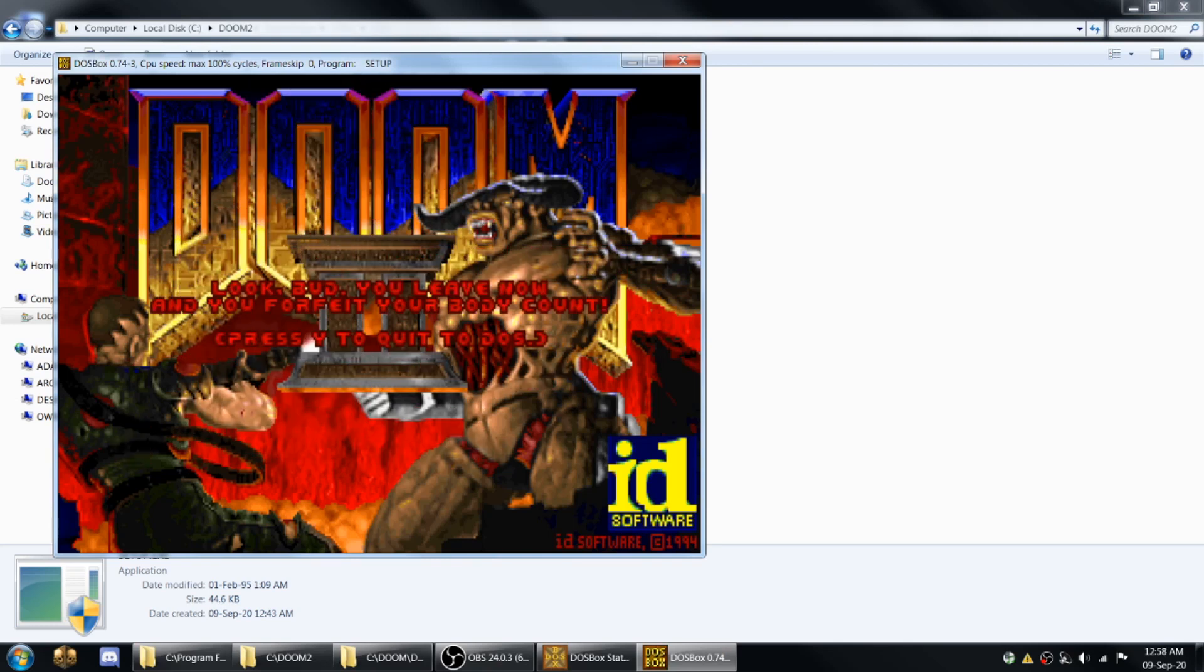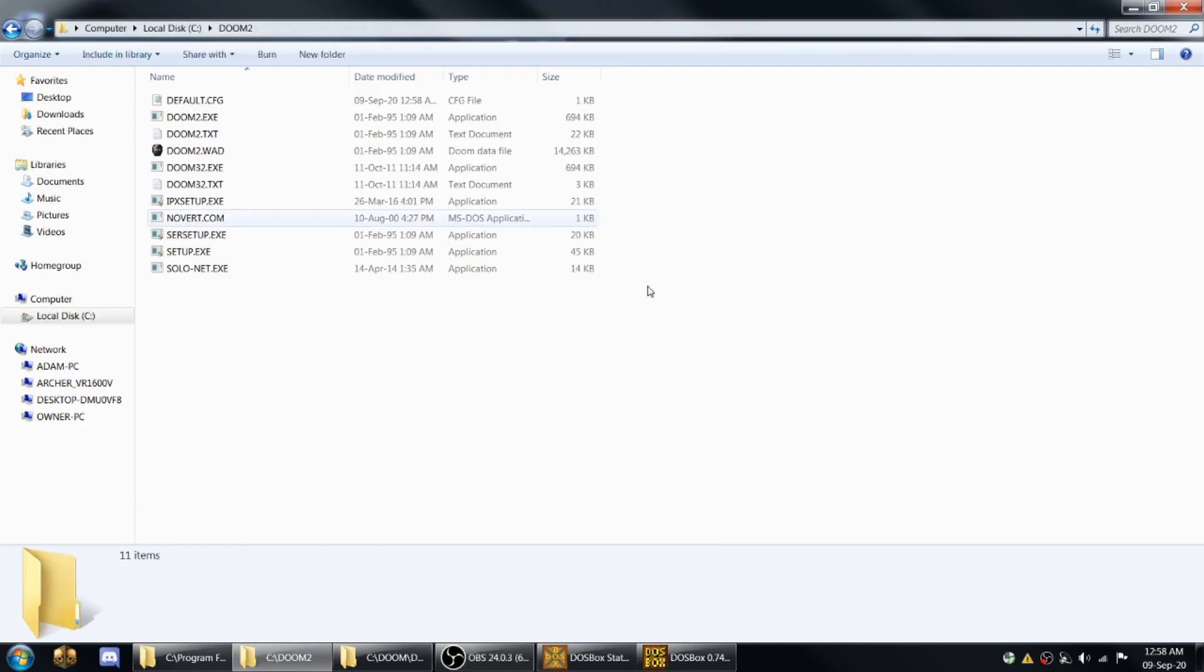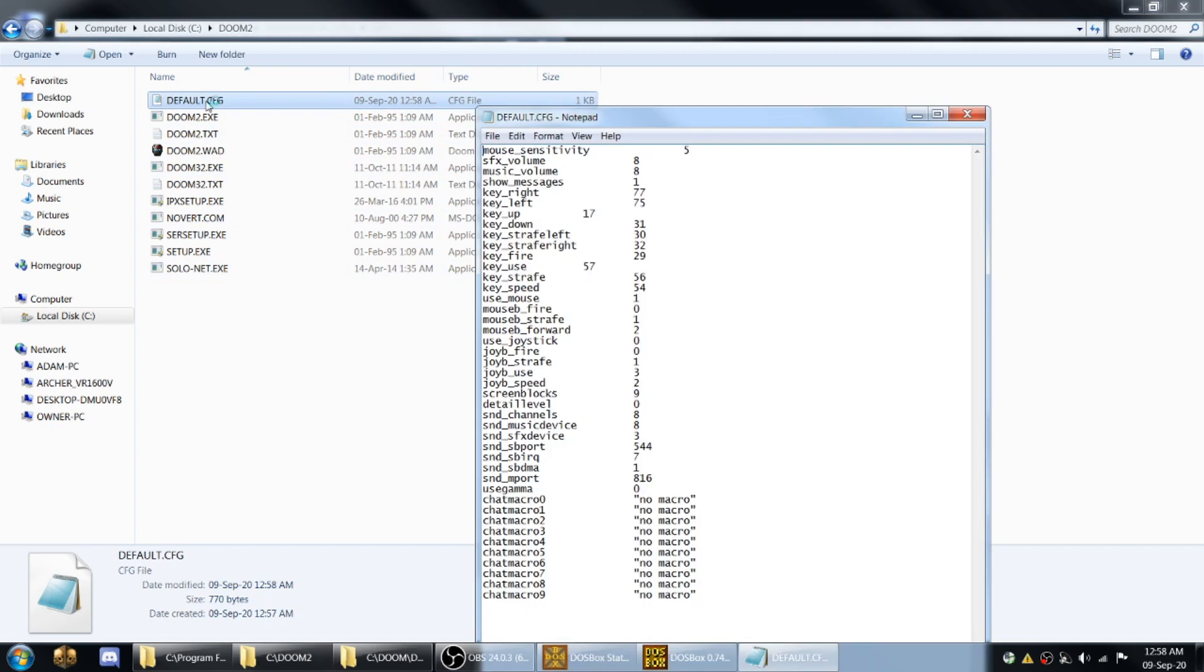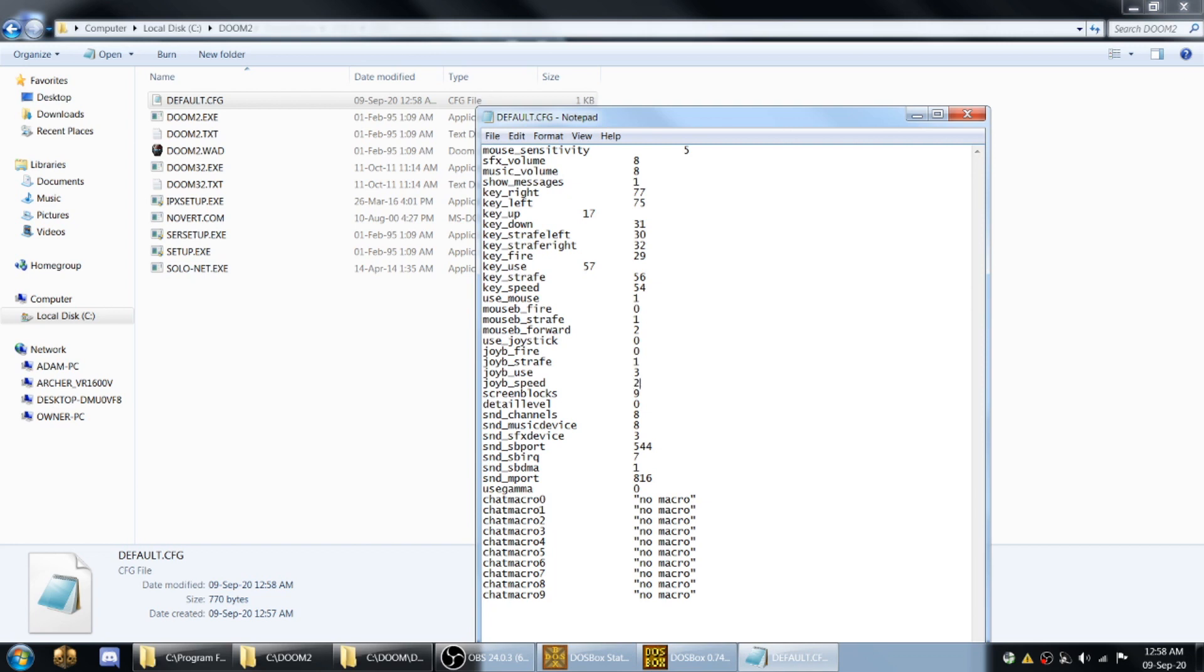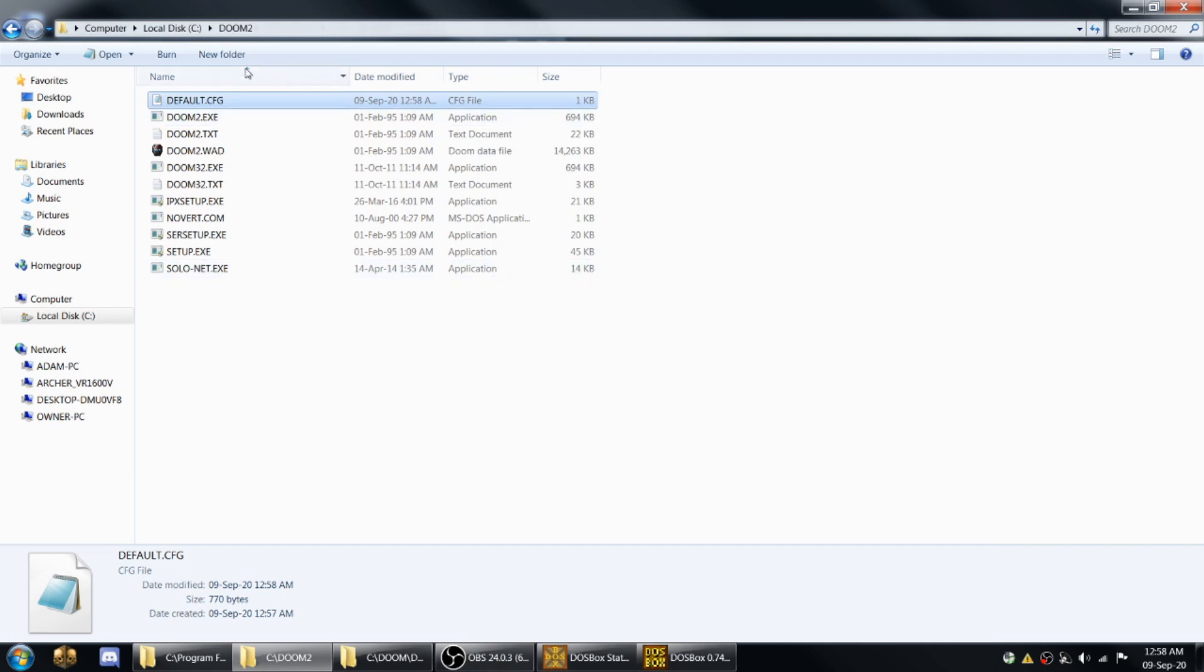Now, once you've run setup, it'll actually generate this default.cfg right here. And what you can do here is change the mouse sensitivity. I usually turn this to like 25 or 30 or something. But an important one is joyb_speed here. You want to set this, if you want auto run to be turned on, you want to set this to either 29 or 31 depending on your Doom version. If one doesn't work, the other will. So you can select 29 in that. Save it. And that's what default.cfg is.